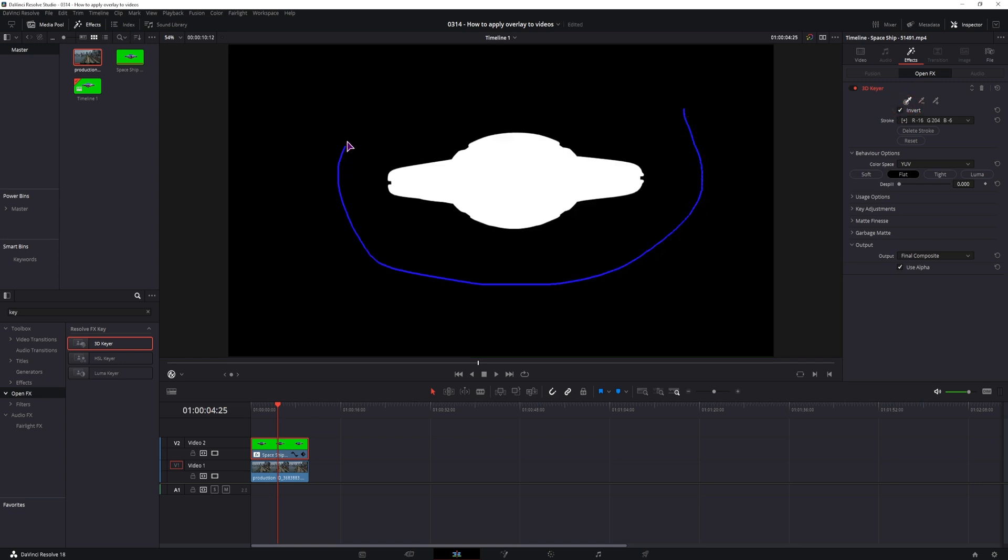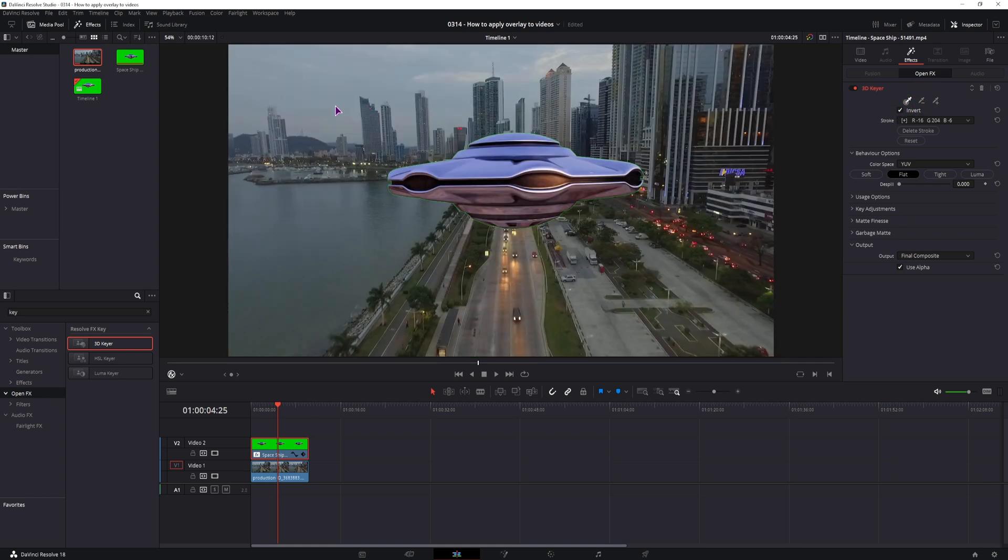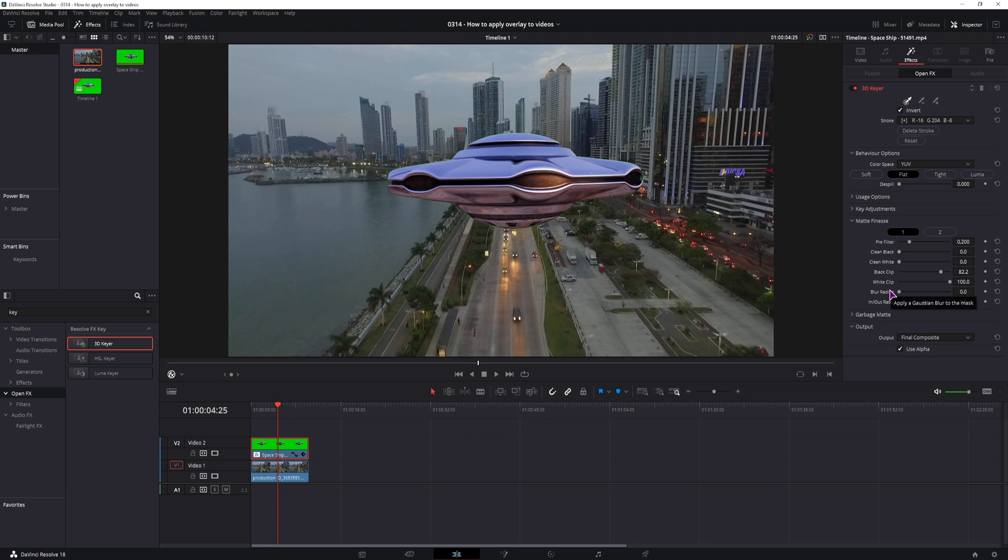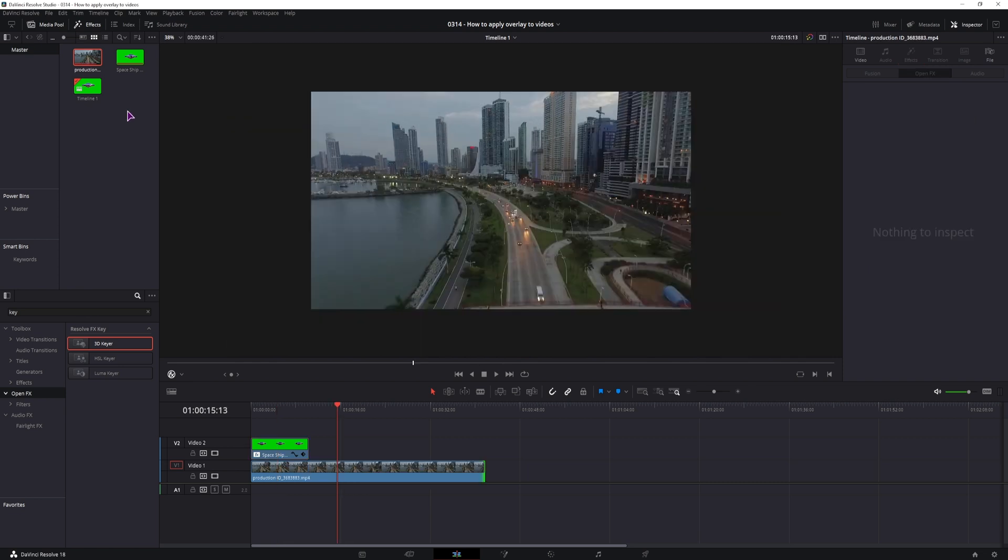And now you can simply track this around the green screen, this will remove it mostly and then you can adjust the matte finesse. Now these values are not set in stone, this will depend on the video clip that you use, but the option that you should enable is the dispel option. This will help immensely to get rid of anything green that is left.